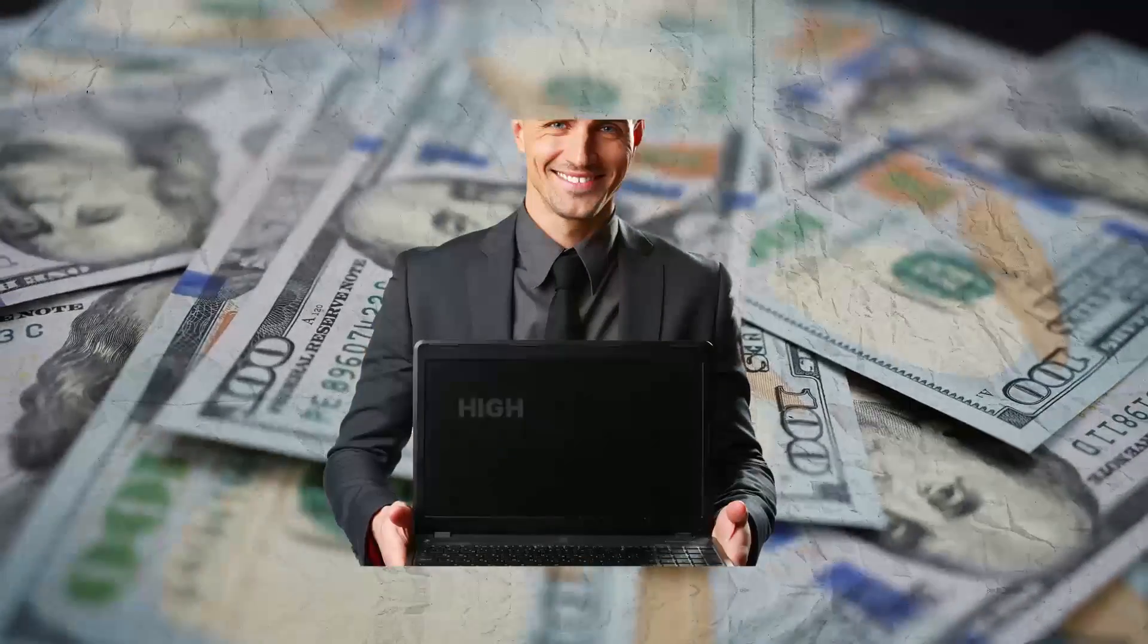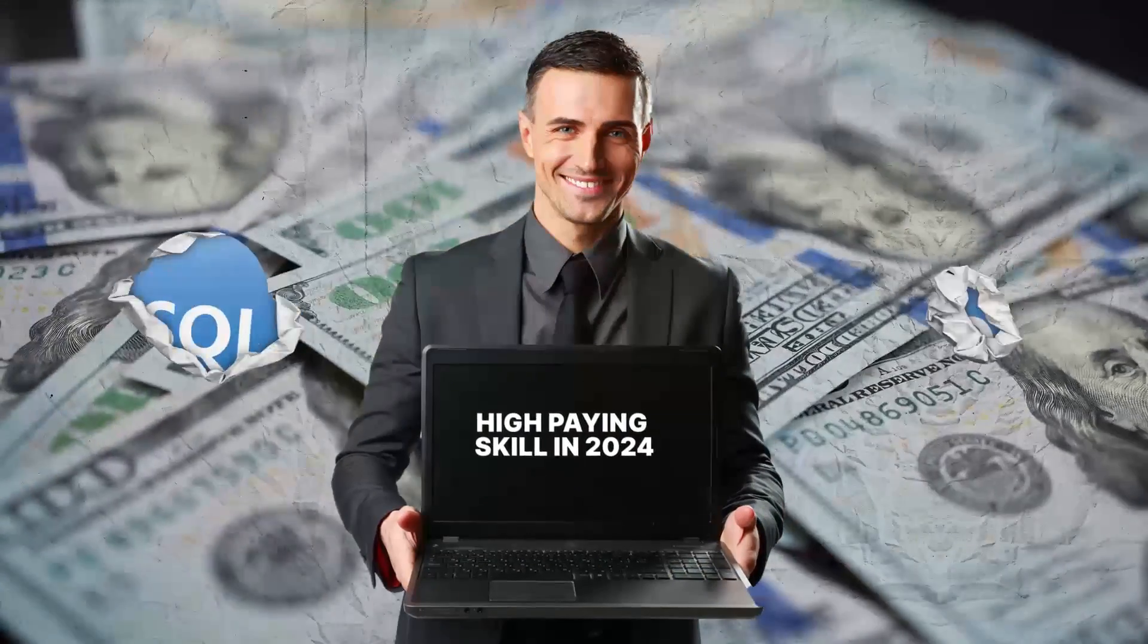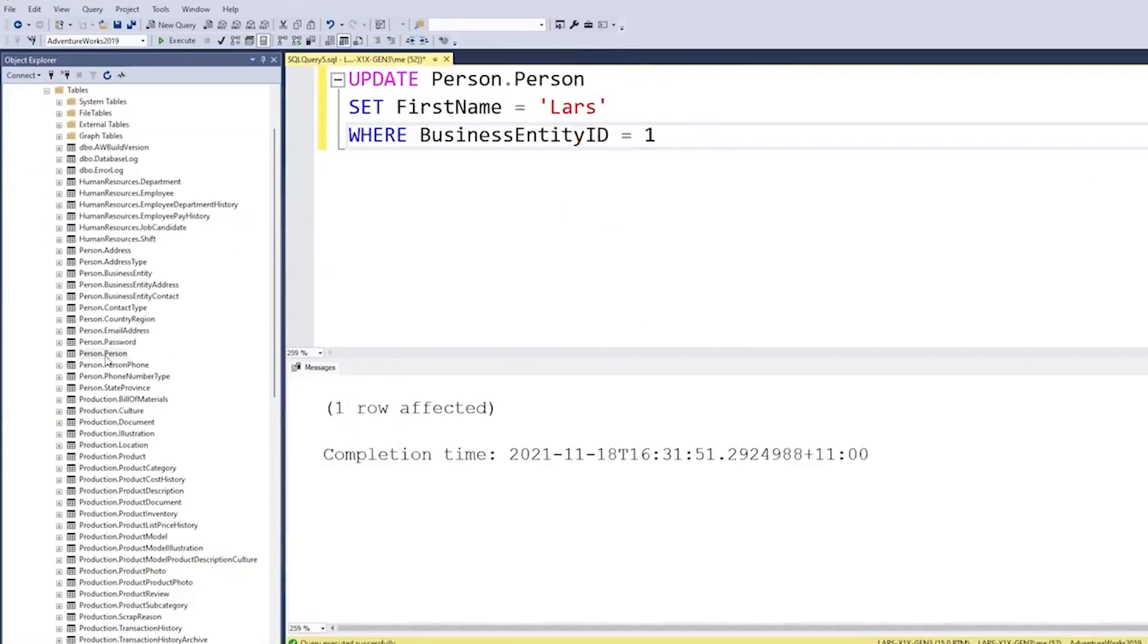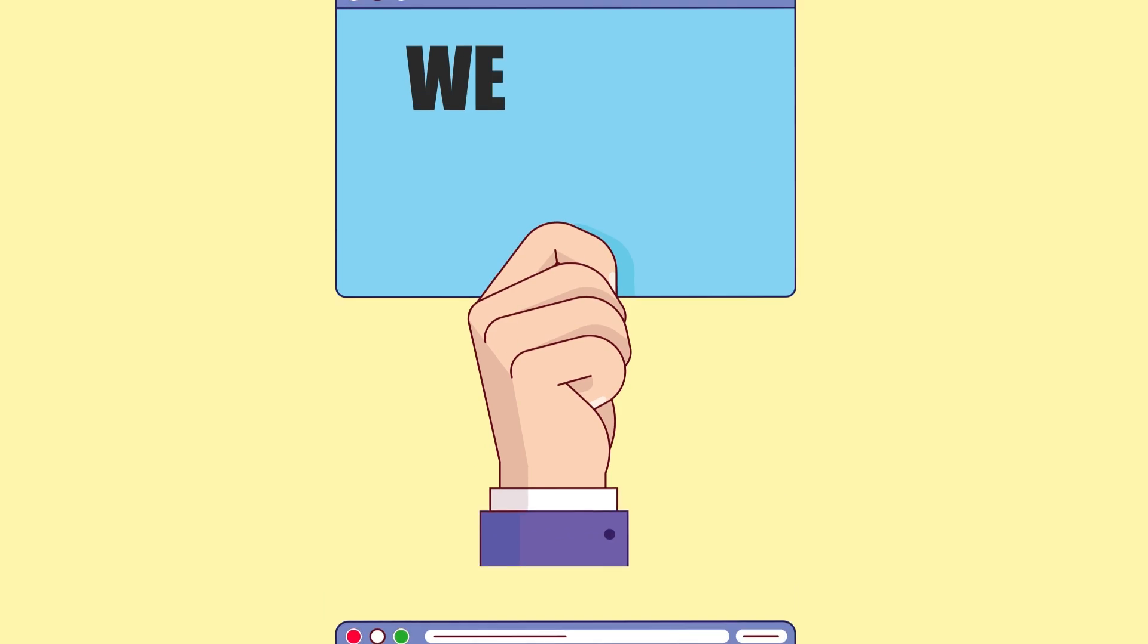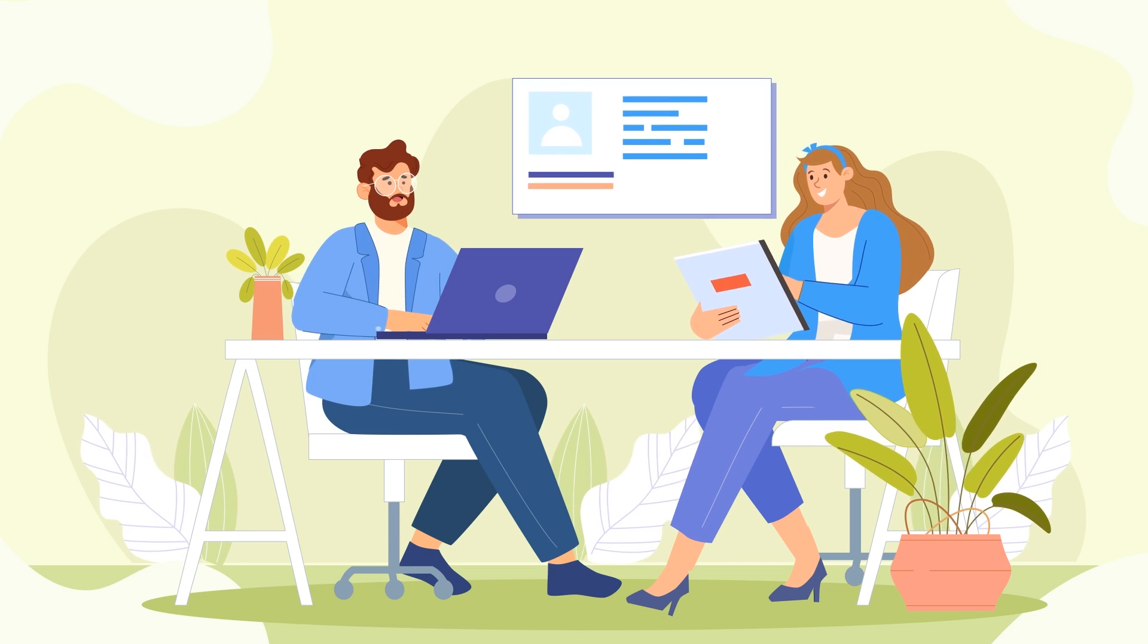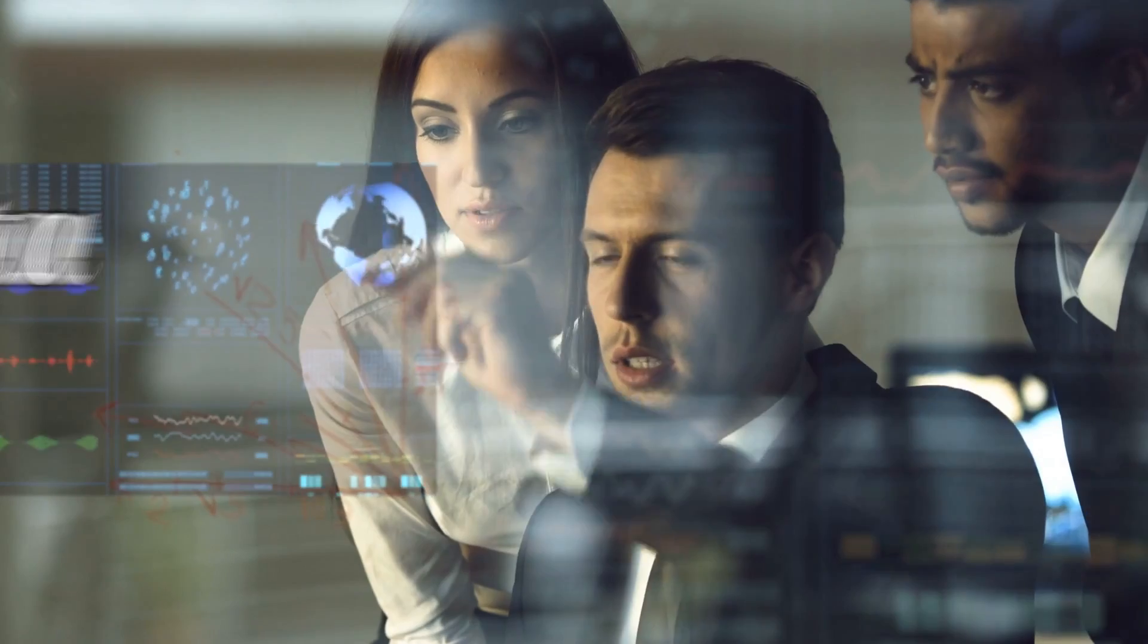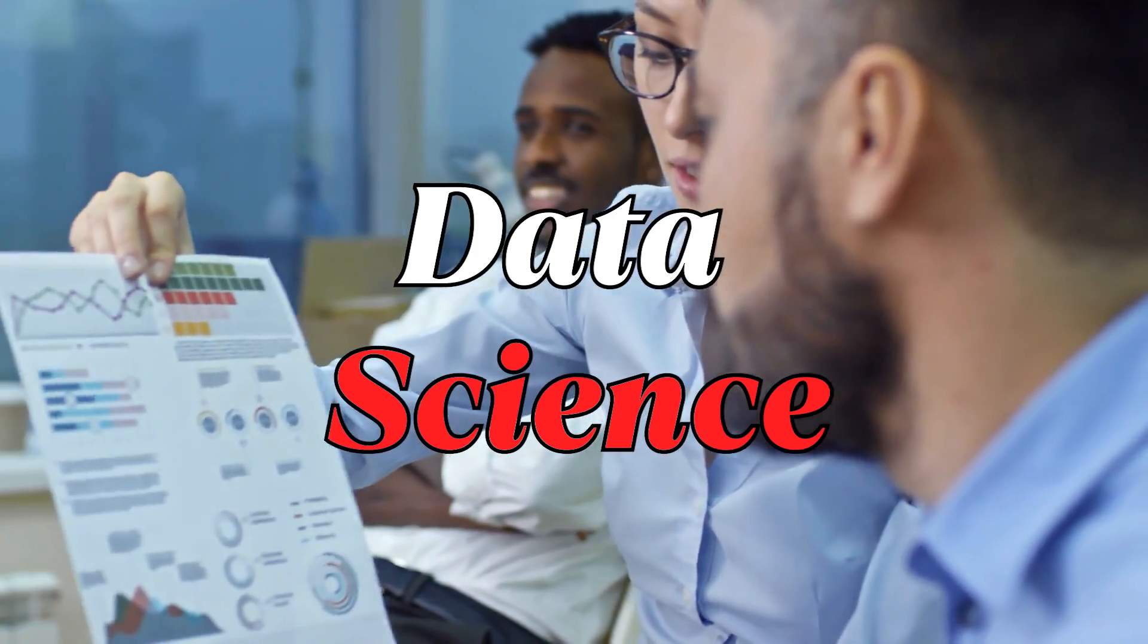If I could learn one single high-paying skill in 2024, I would choose SQL. SQL is easy to learn for beginners without any complicated syntax. It's highly in demand and opens you up to a ton of high-paying jobs, for example in data analytics and data science.